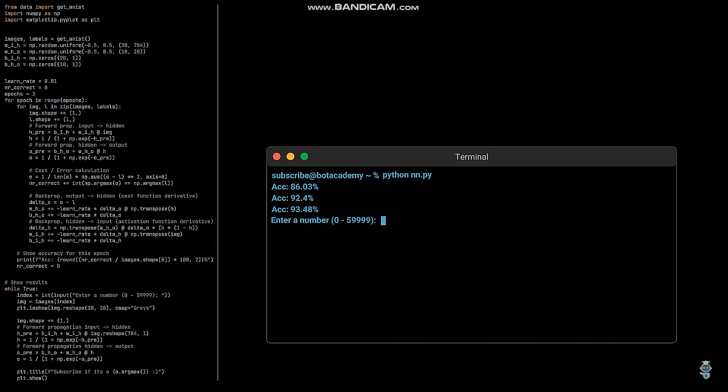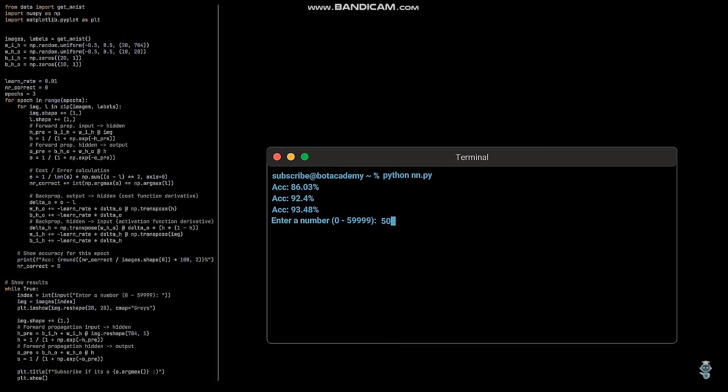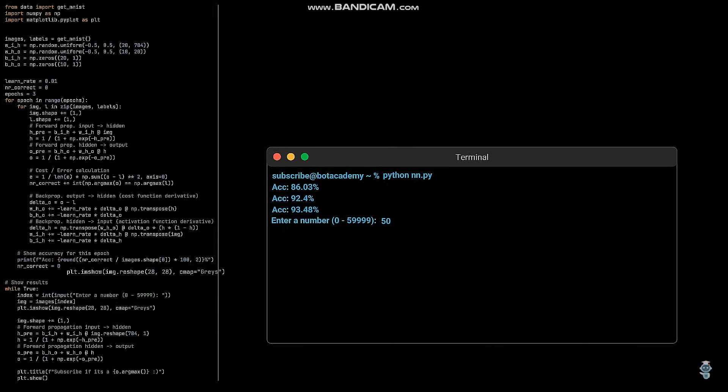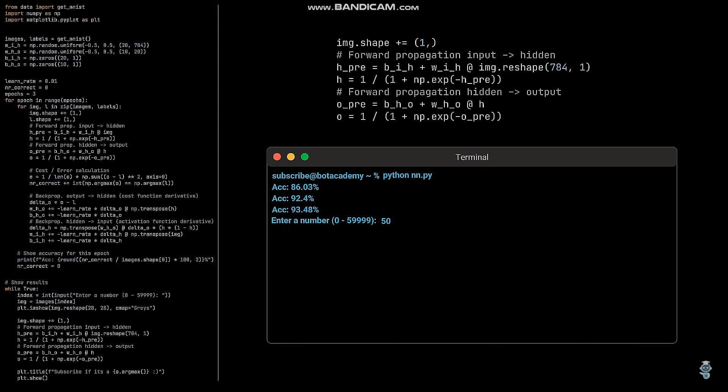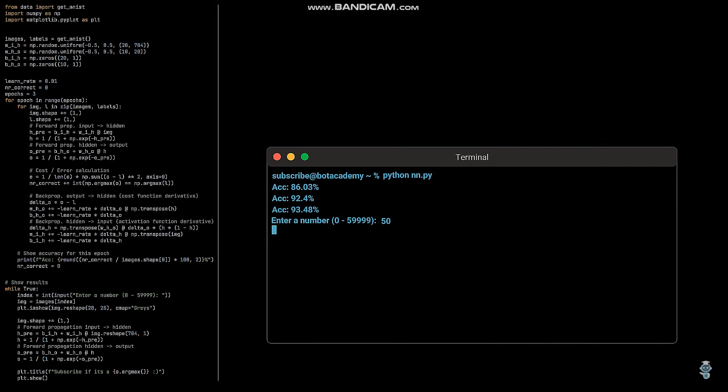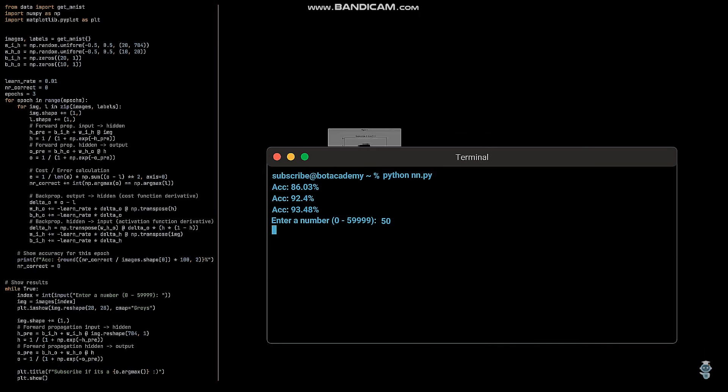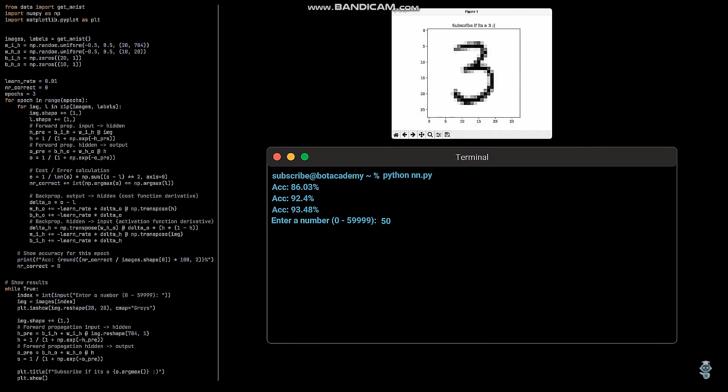Let me quickly go through what's happening here. First, we expect an input between 0 and 59,999, which is used to choose one of our 60,000 images. We then extract the specified image and add it to a plot object. Next, we do the forward propagation step to get our output values and set the title of the plot to the number of the strongest activated neuron. Then we show the plot and can see that the neural network correctly identified the three.